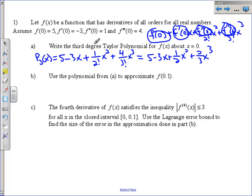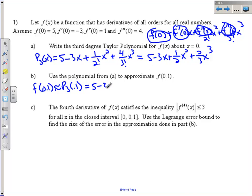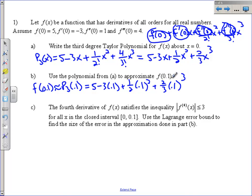Now use the polynomial to approximate f of 0.1. There's no way to find exactly where f of 0.1 is, but we can use the Taylor polynomial — f of 0.1 is approximately equal to the Taylor polynomial at 0.1. So plug 0.1 into all the x's. Without a calculator: 5 minus 3 tenths plus one-half times one one-hundredth, which is 1 over 200, plus two-thirds times 0.1 cubed which is 2 over 3000. I could find common denominators but without a calculator I don't need to simplify.